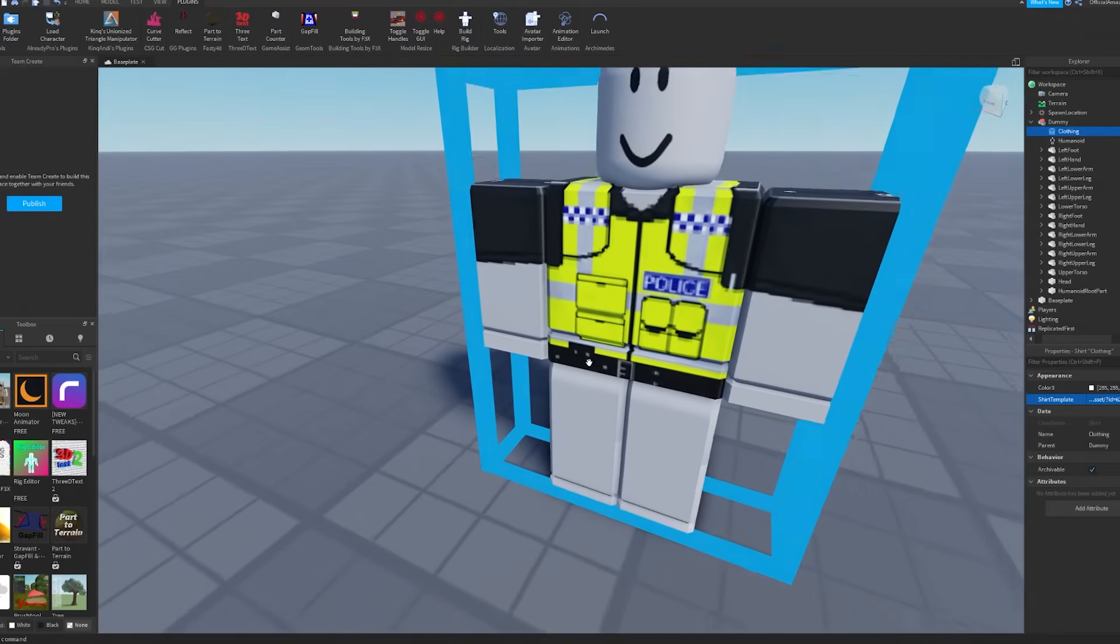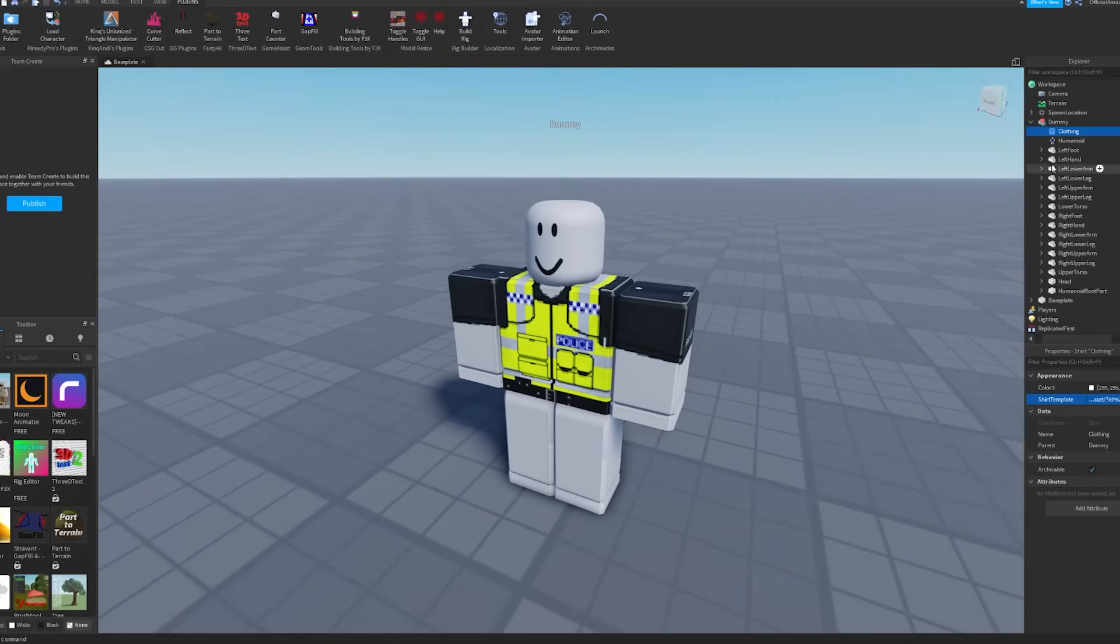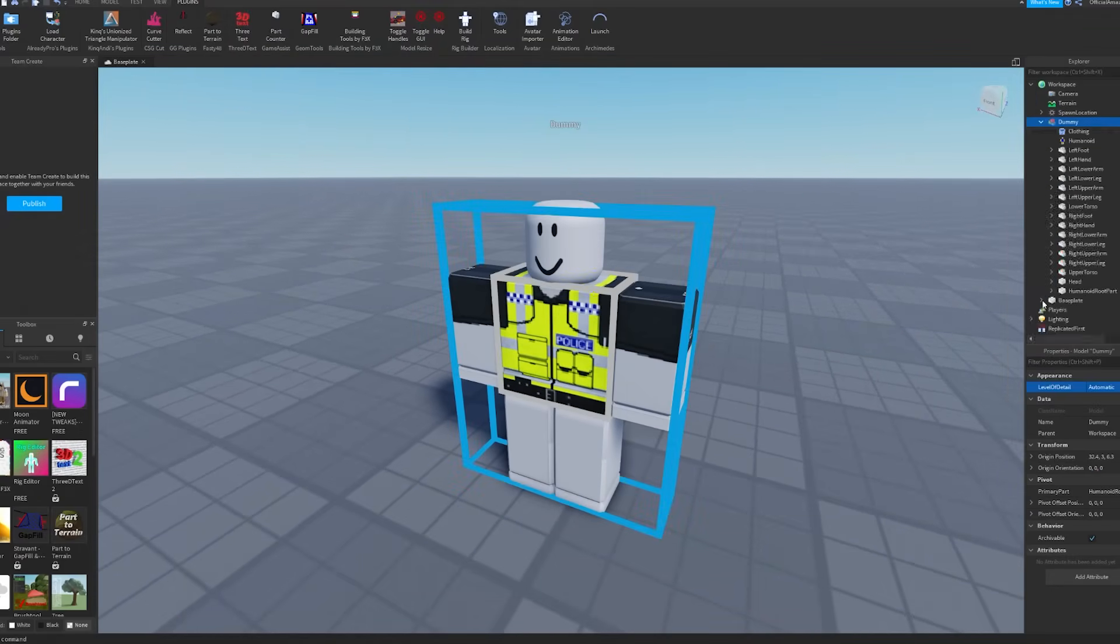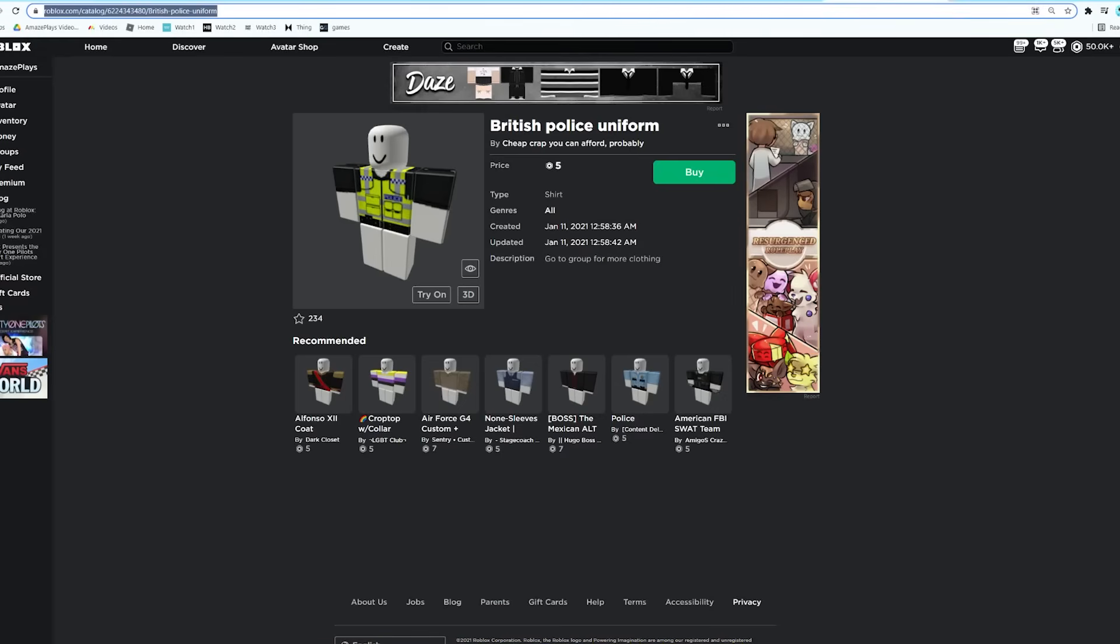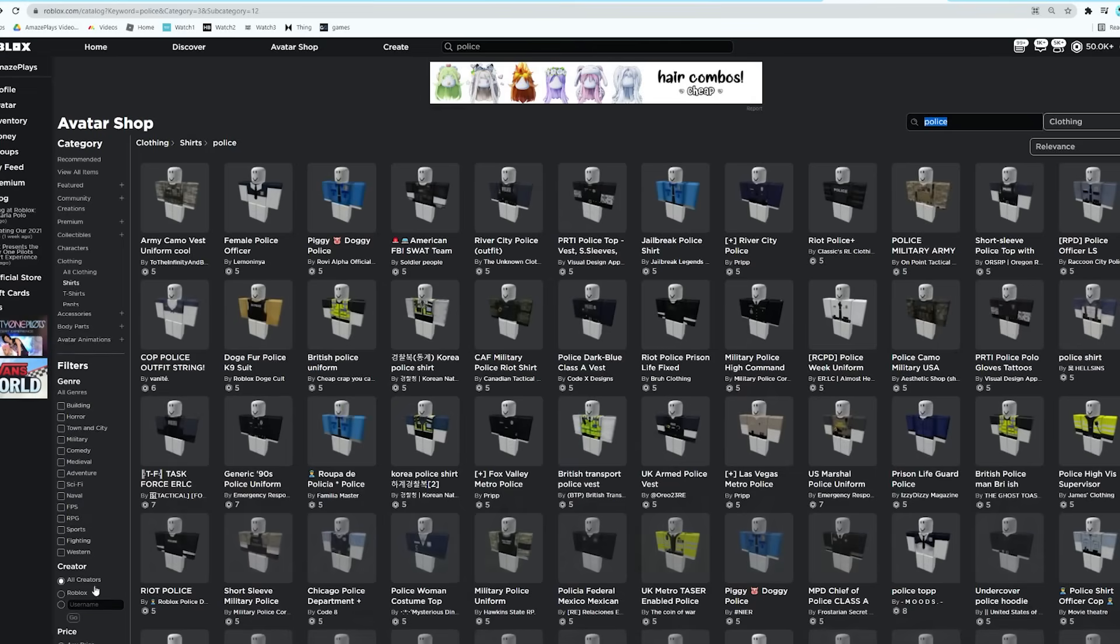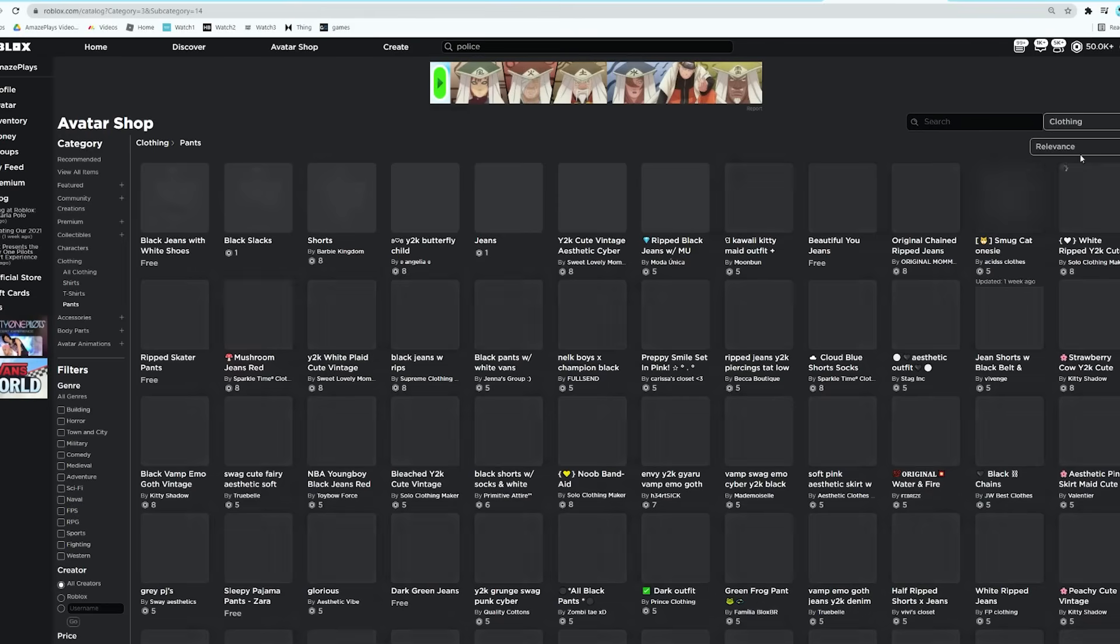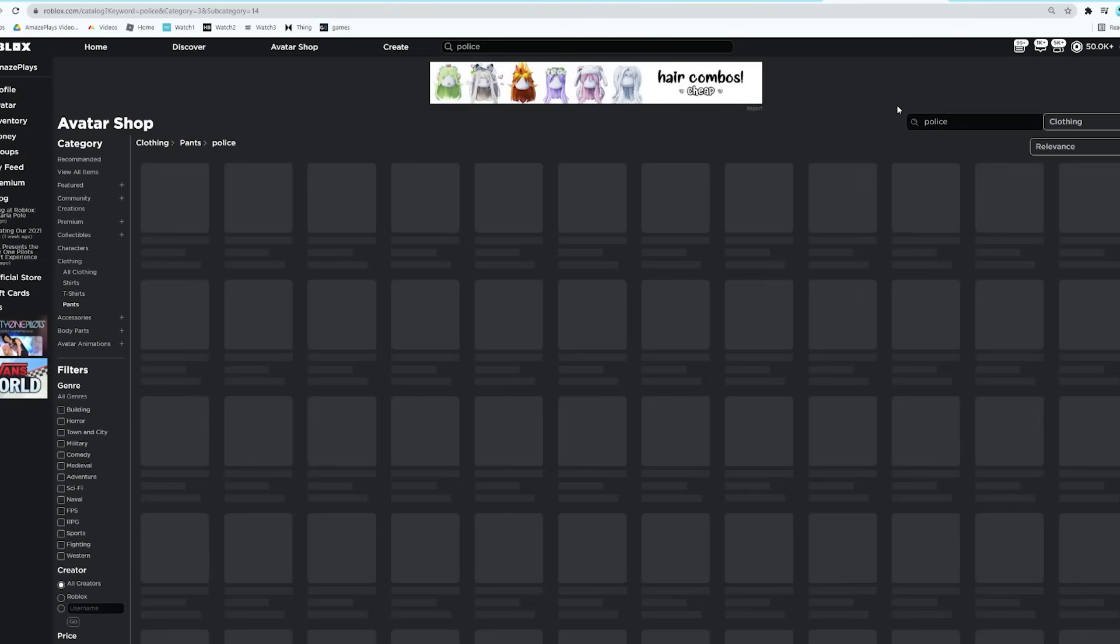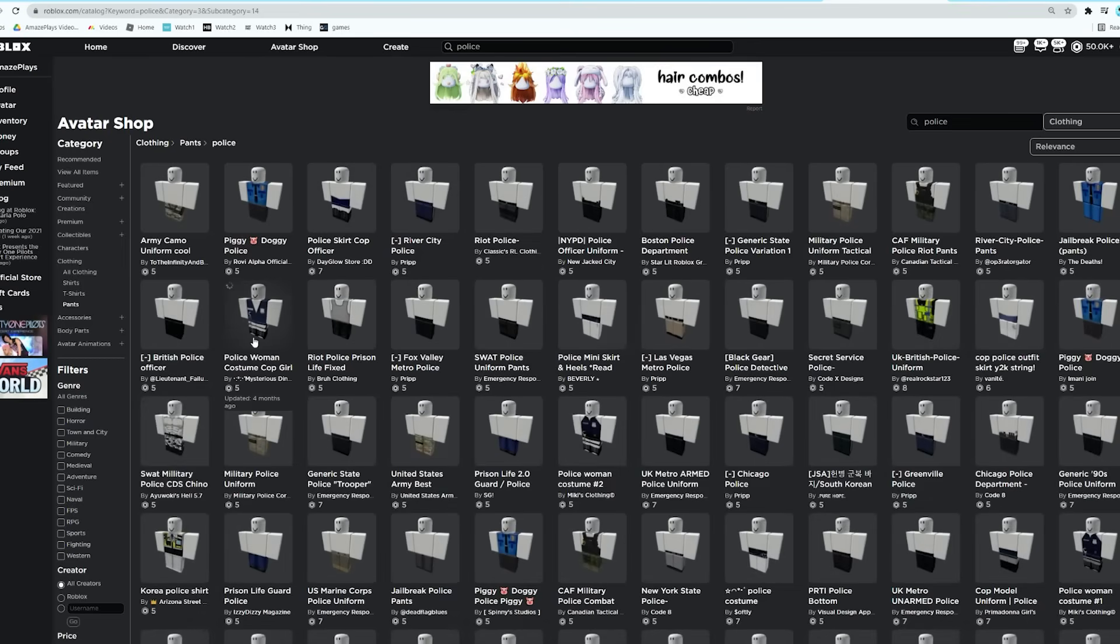Obviously you can do the same for pants as well. You can right-click, Insert Object, and then add Pants. Then you can go over here, make sure you select Pants if you selected Shirt, and then you can search up police again. Let's see if we can find any British police ones here. I think this one should do, this little British police one here.